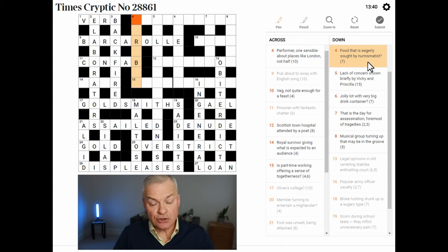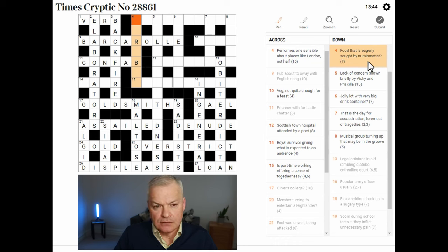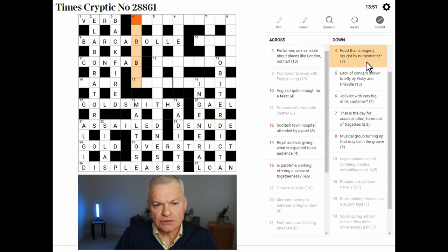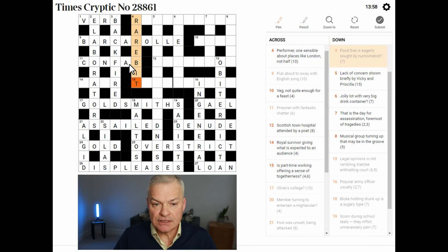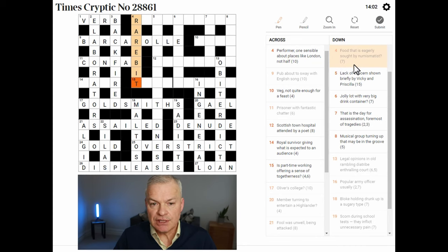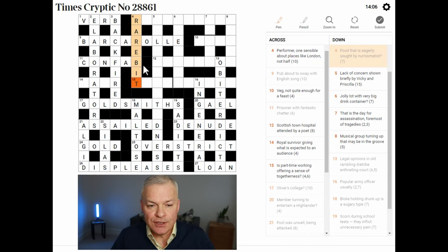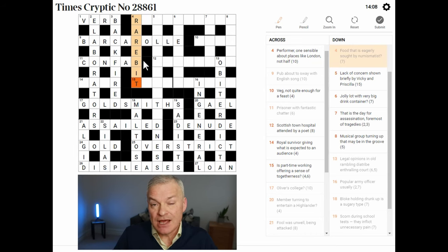Food that is eagerly sought by numismatist. I think a numismatist is a coin collector. This is RAREBIT — rarebit is a type of food, I think it's cheese on toast. That is eagerly sought by numismatist? Well, a BIT is a coin, so a rare coin would be sought by a coin collector.